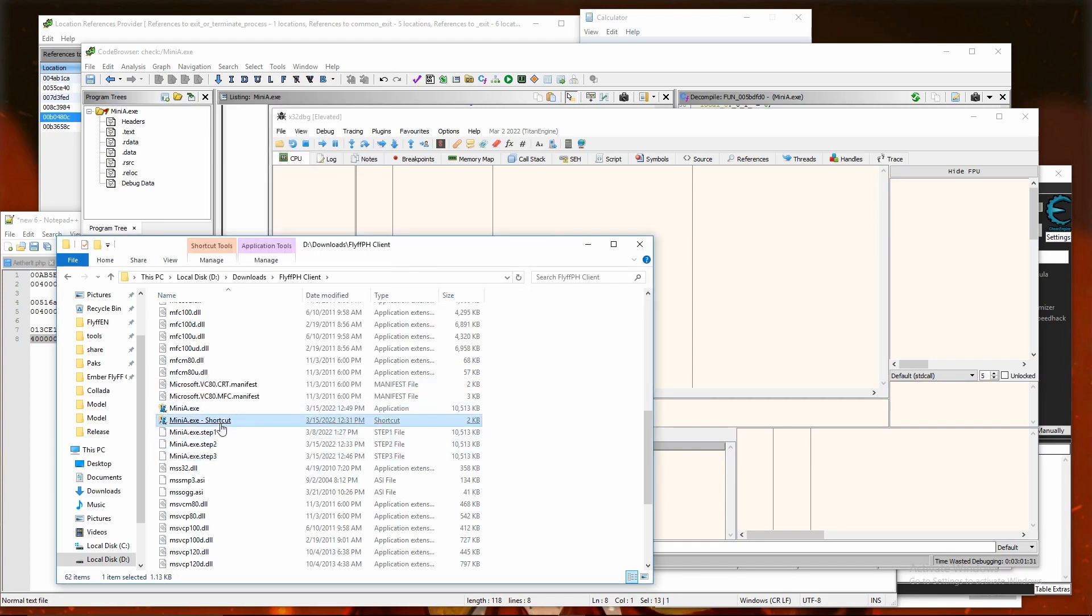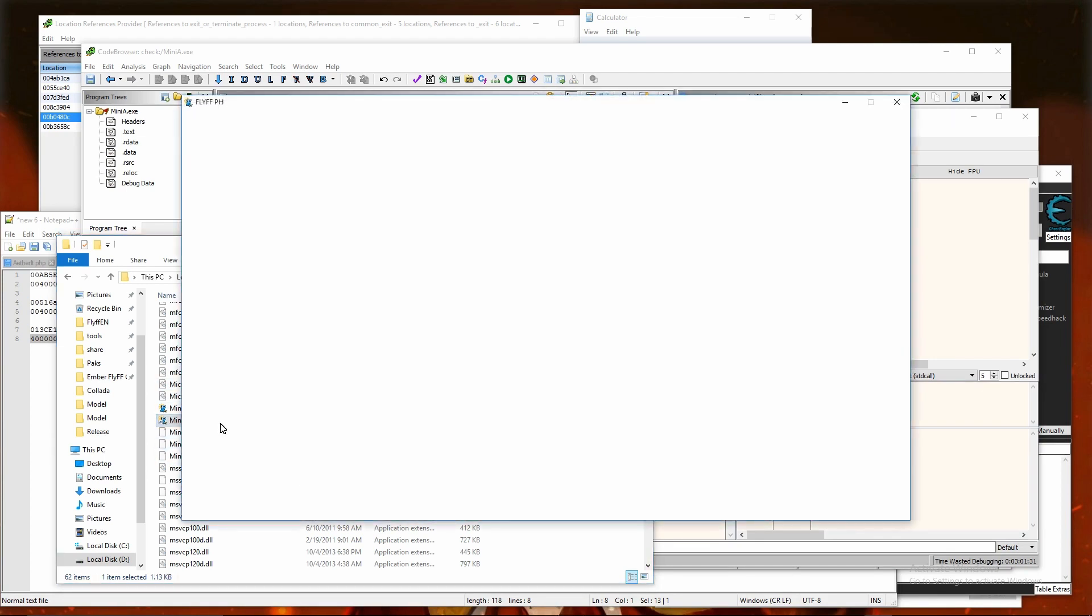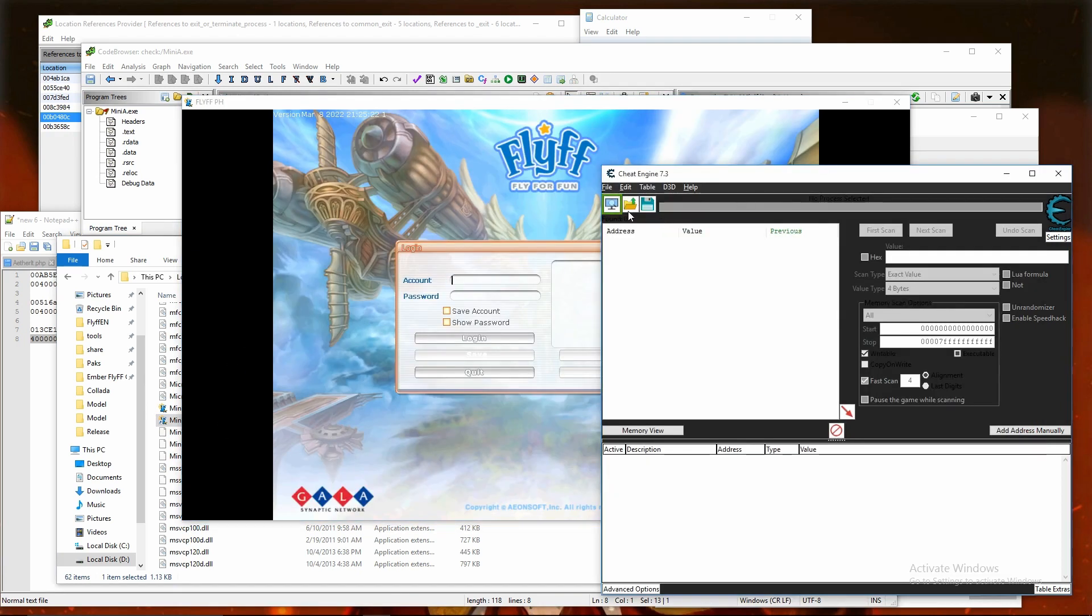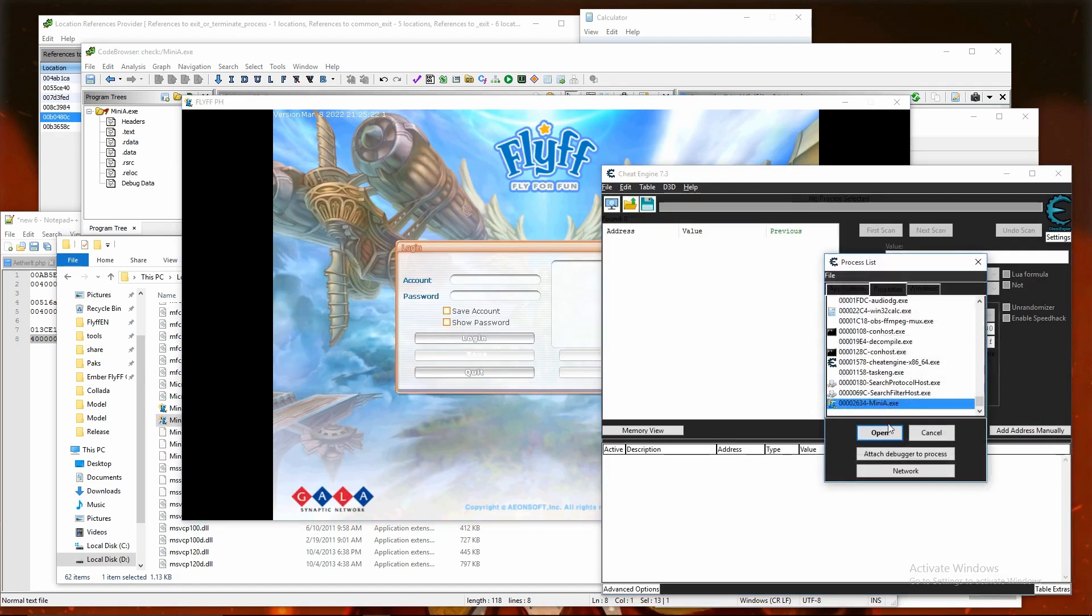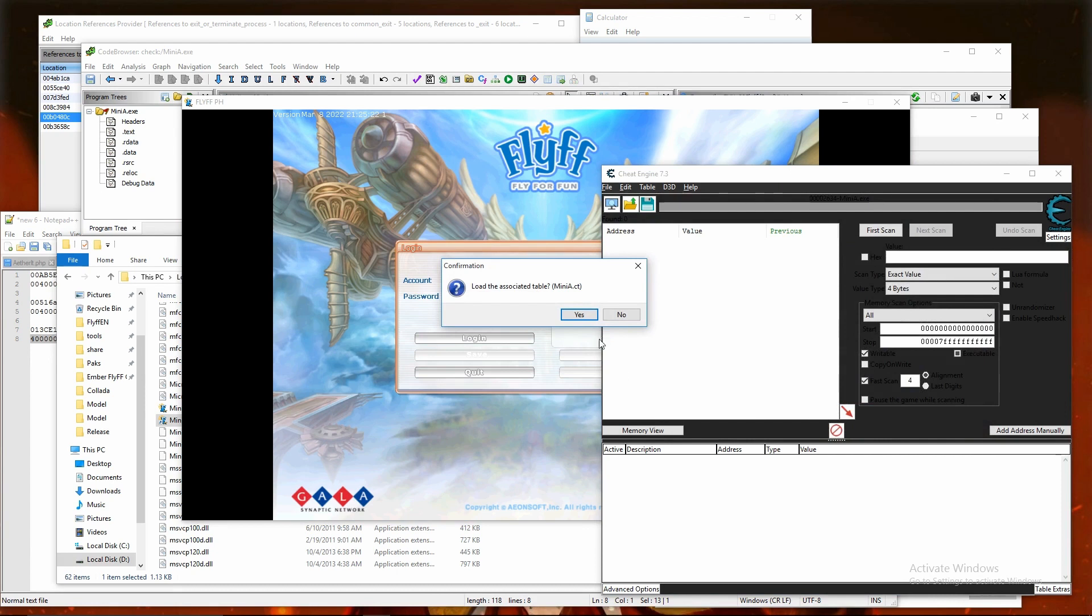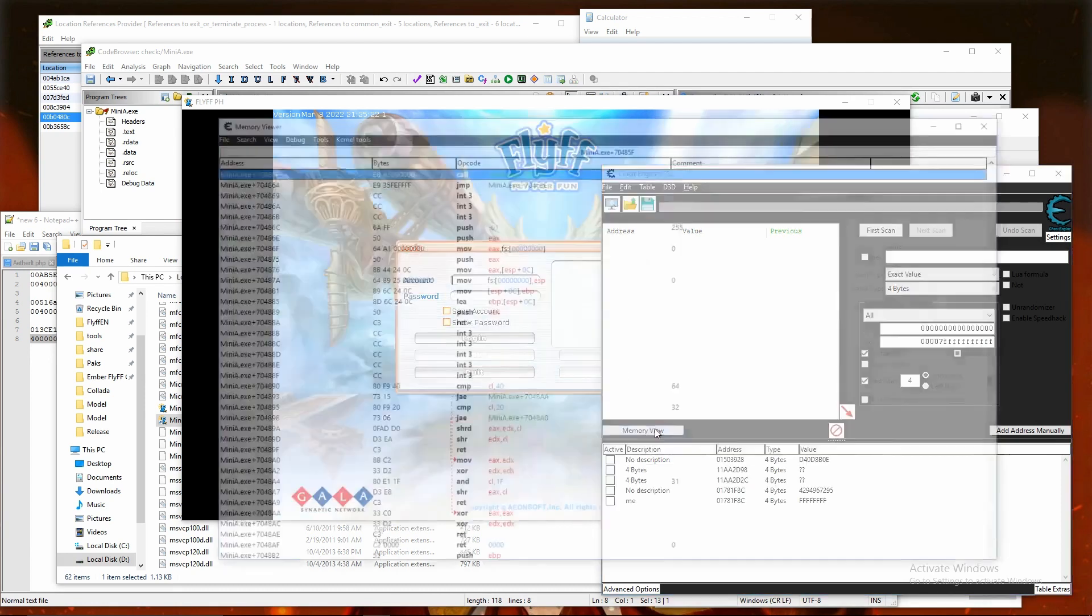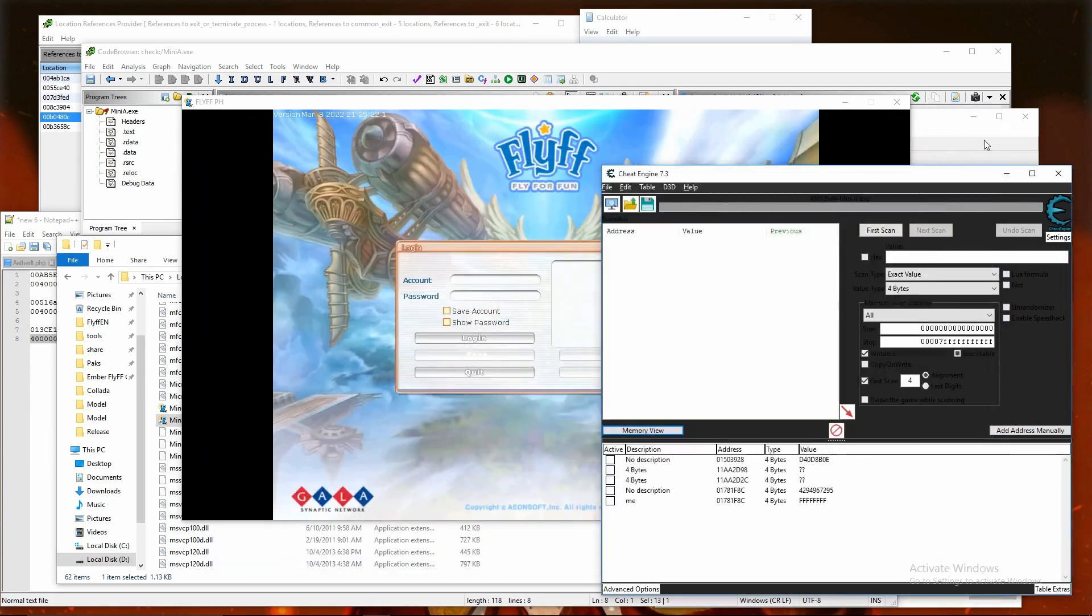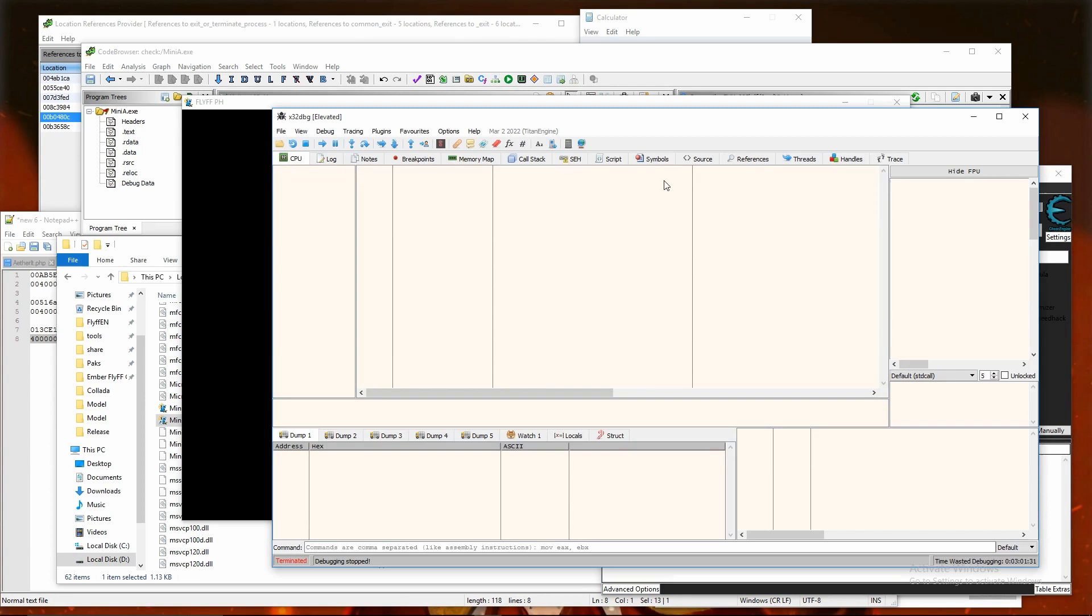And the hack shield and cheat engine detection should be bypassed for this game now. Seems no more error messages while cheat engine is open. And no more hack shield that was keeping us from editing memory.